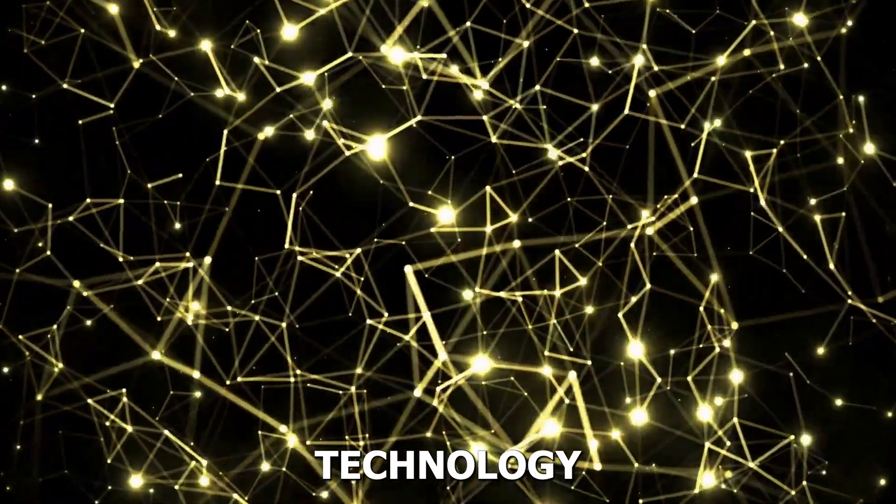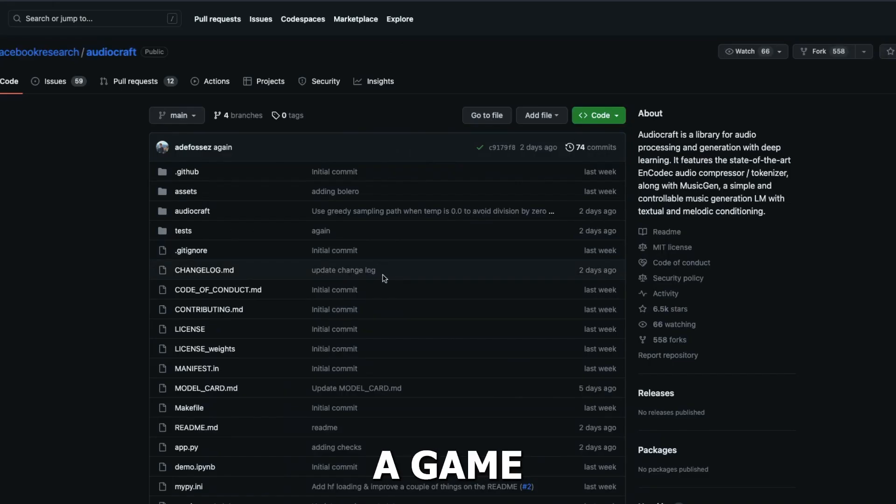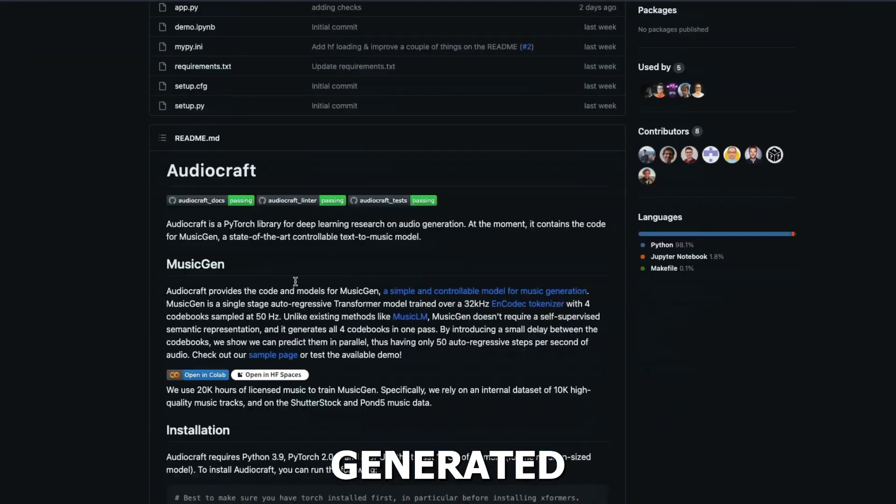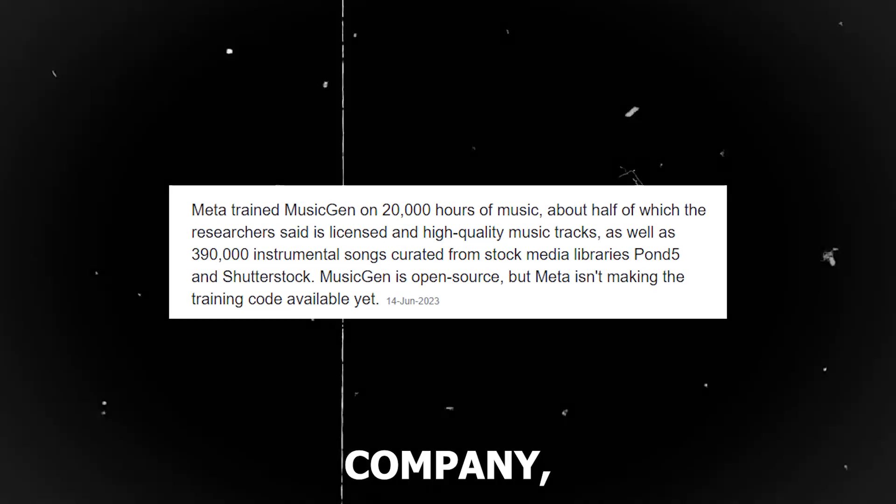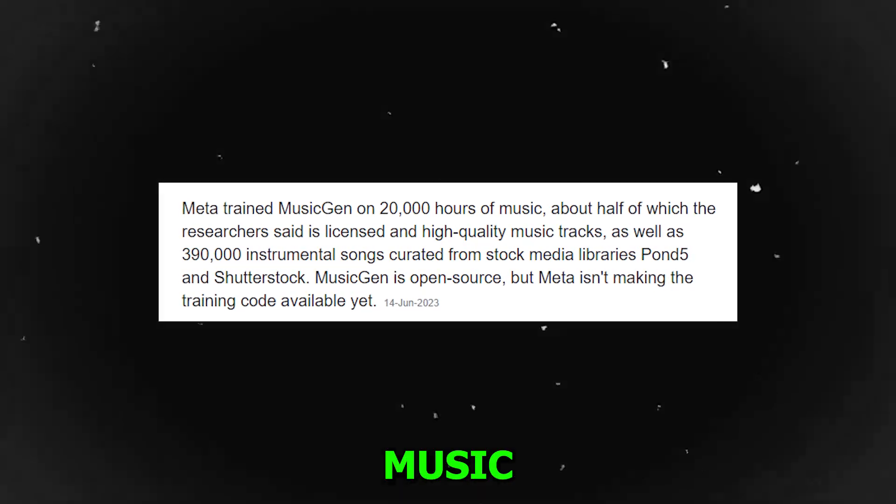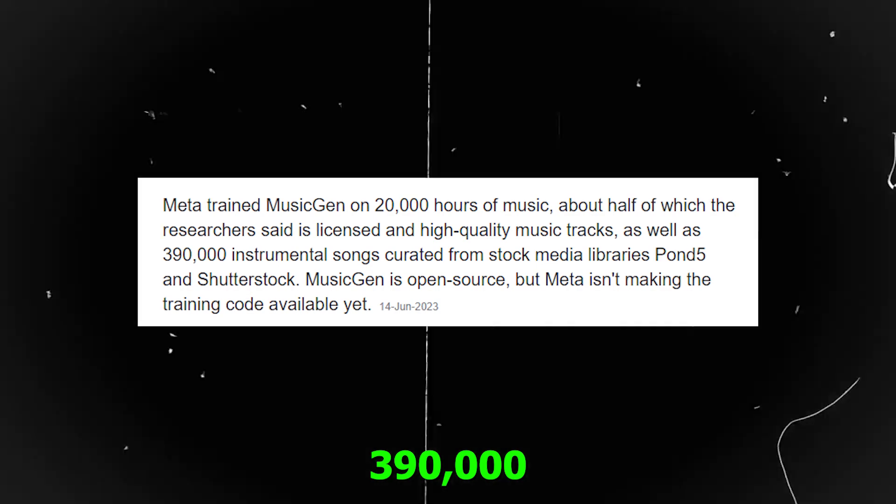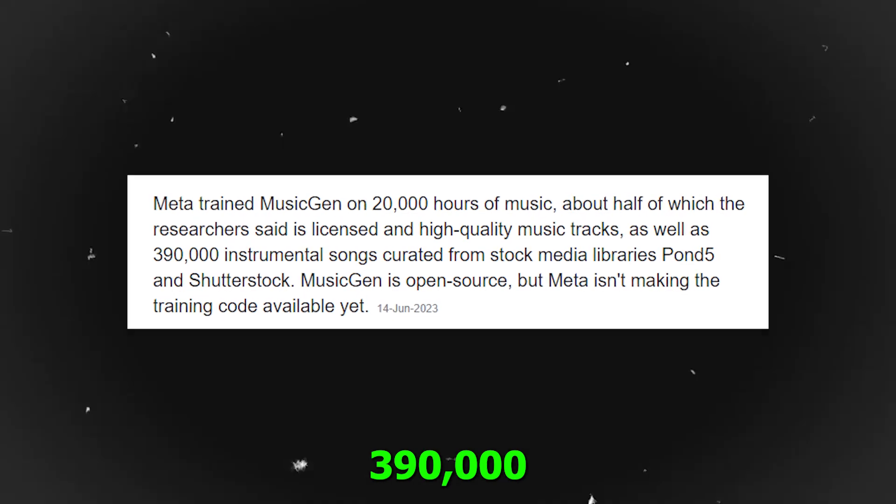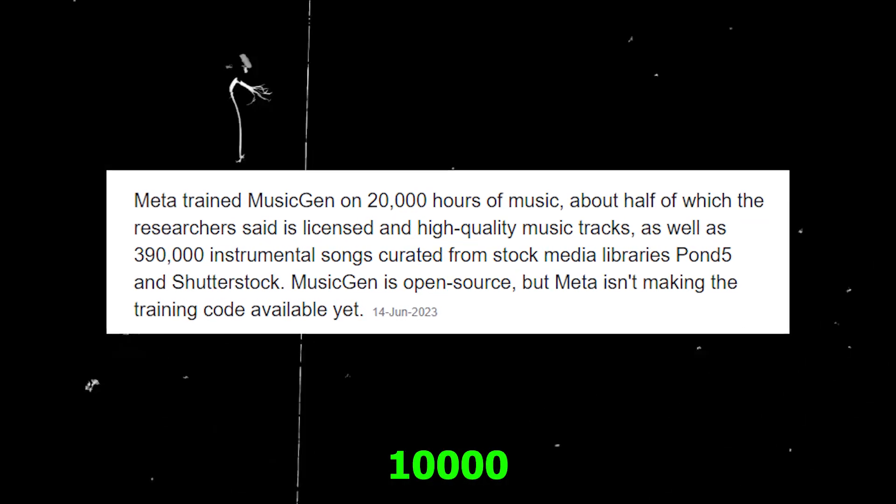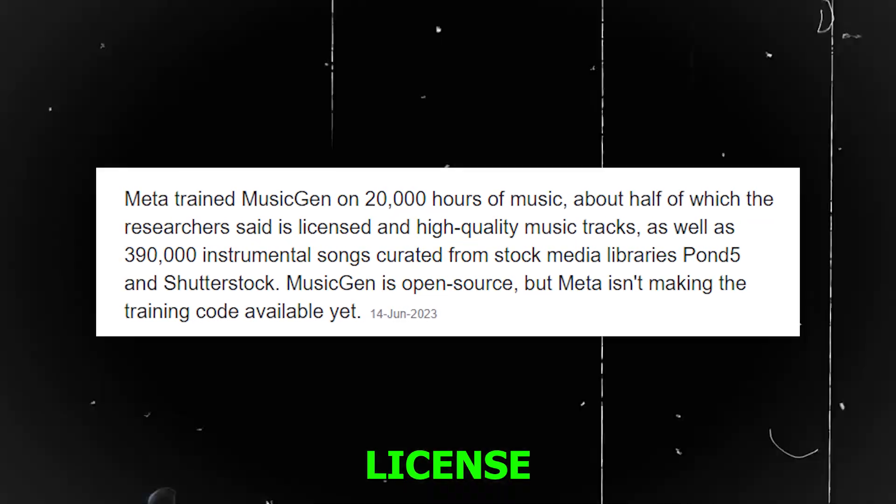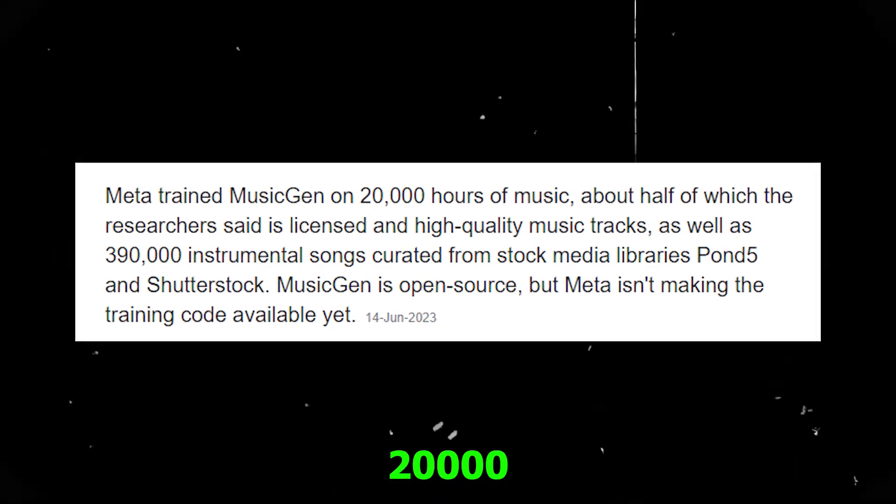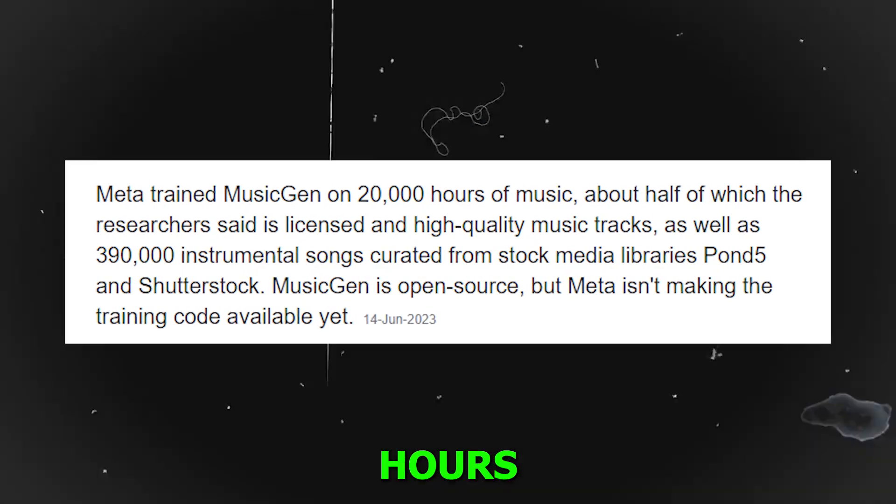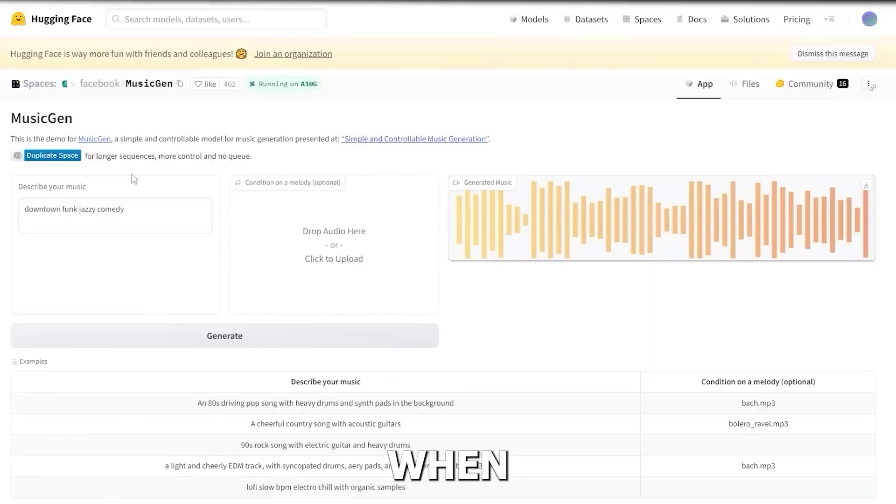This cutting-edge technology by Meta has proven to be a game-changer in the field of AI-generated music. According to the software company, MusicGen was trained using 390,000 instrumental tracks and 10,000 hours of licensed songs, resulting in a total of 20,000 hours of high-quality music data.